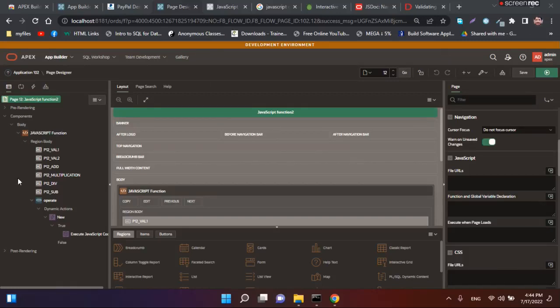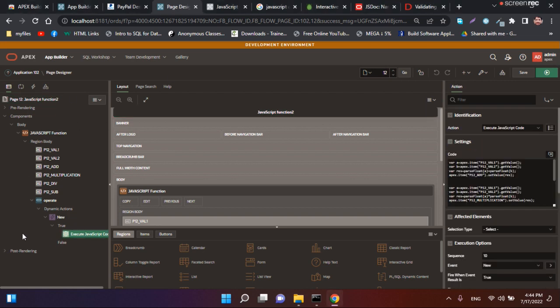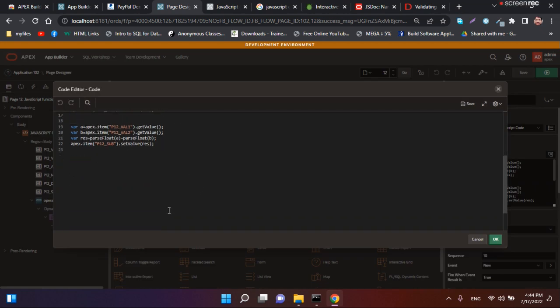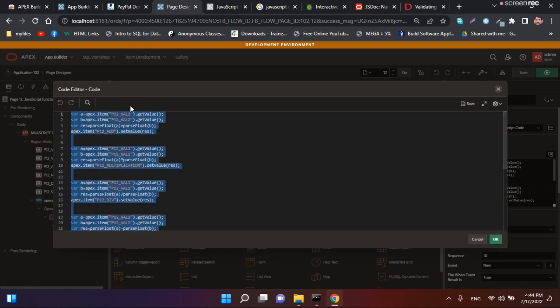Hello guys, in the previous video we talked about how to do calculation using JavaScript. This is the manual code of doing calculation operation without methods.